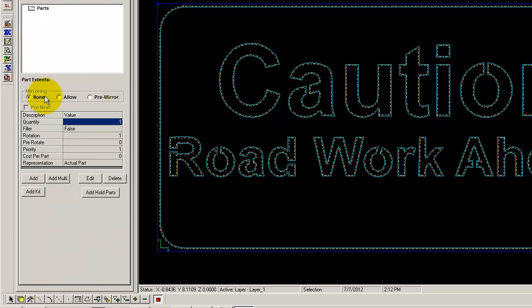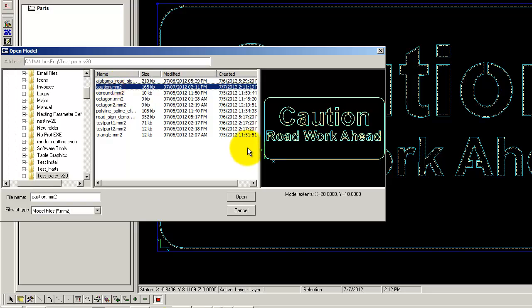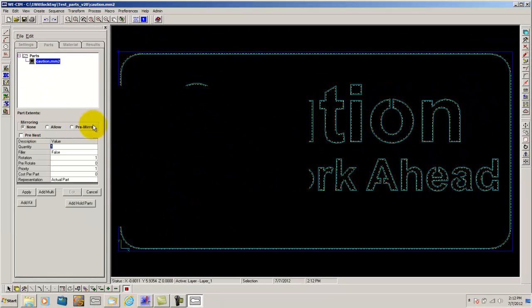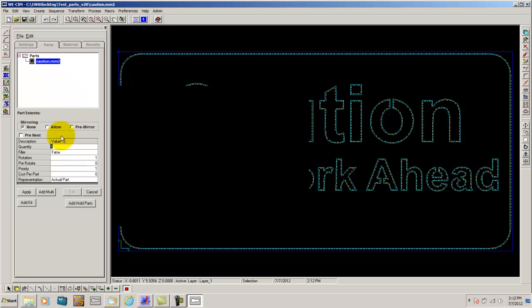From there you go to parts and you add which parts you would like to add on the sheet. By selecting an mm2 file which is the file that WeSim saves as a tooled up part. You simply click and select ok. From here I want to fill the sheet with as many parts as I can. So I am going to set my quantity to negative 1 and my rotation to 4 and click apply.